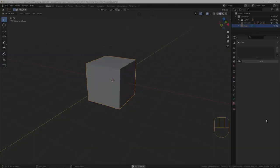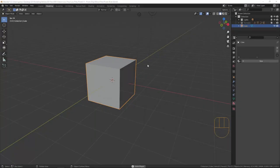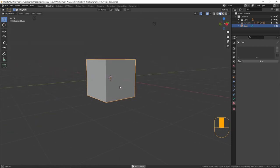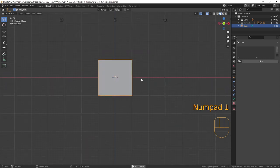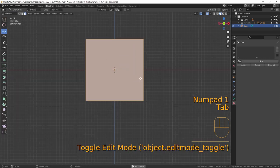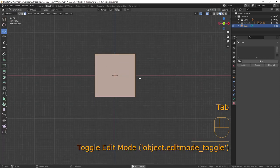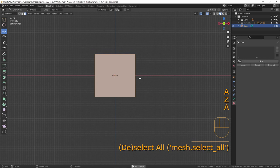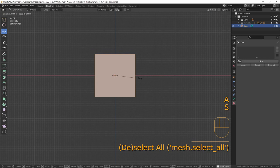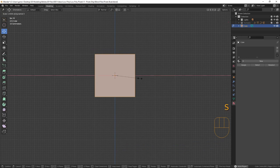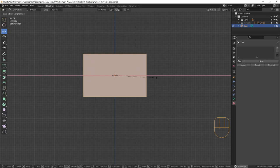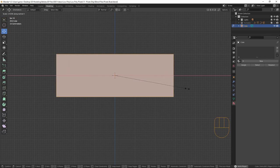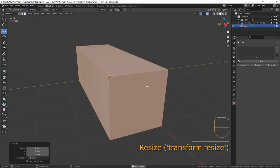Today is save-the-default-cube day because I'm going to use the default cube. Let's go into front orthographic mode, tab into edit mode, select everything with A, and I'm going to scale with the S button on the X axis and bring it out to about there. This is going to be a symmetrical model.